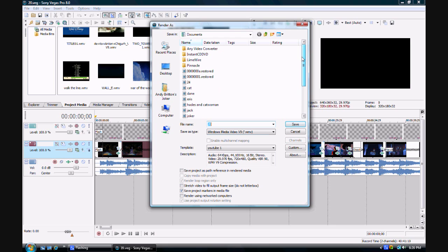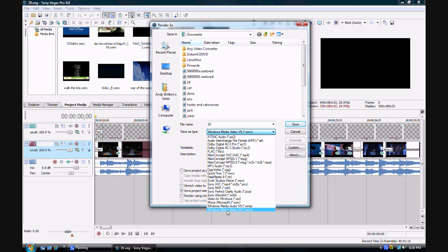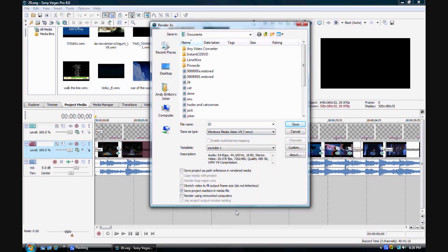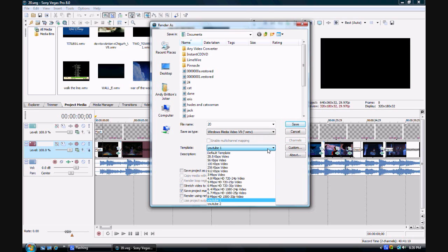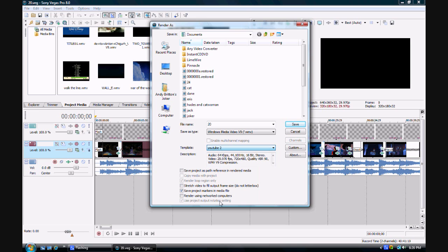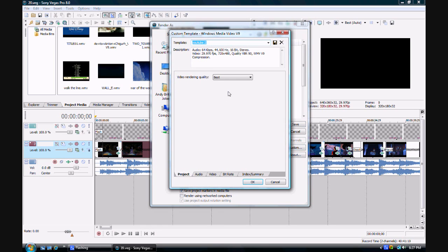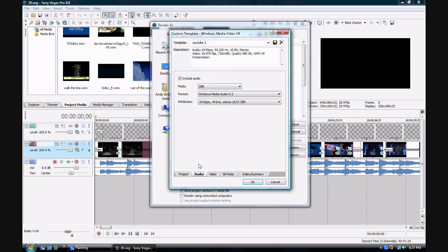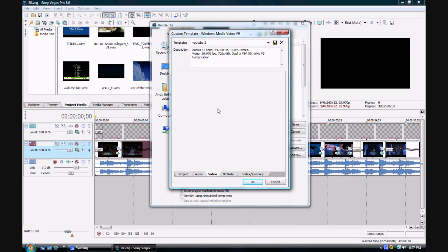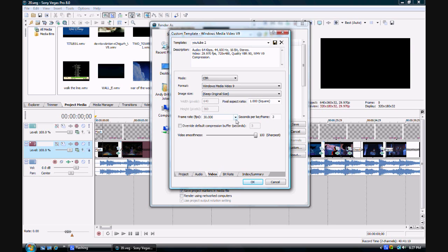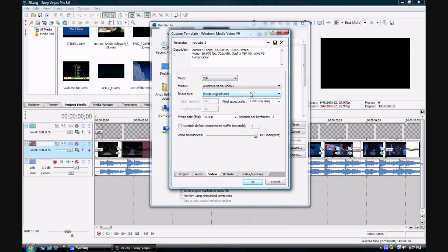You go to Render As. Make sure you follow me. You gotta make sure the file type is Windows Media Video 9. As for the template, I use YouTube 2. Make sure the video rendering quality is at best. Make sure it's in CBR format, Windows Media Video 9. Make sure you keep the image size in its original form and the video smoothness quality is 100%.